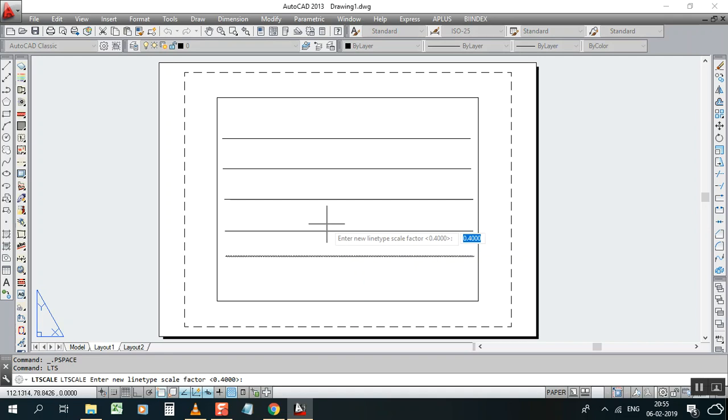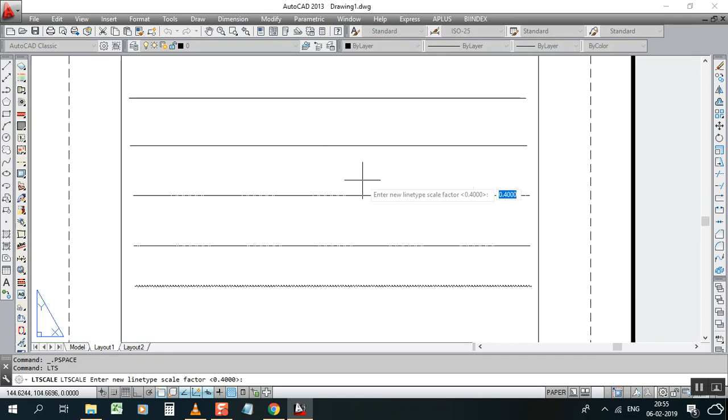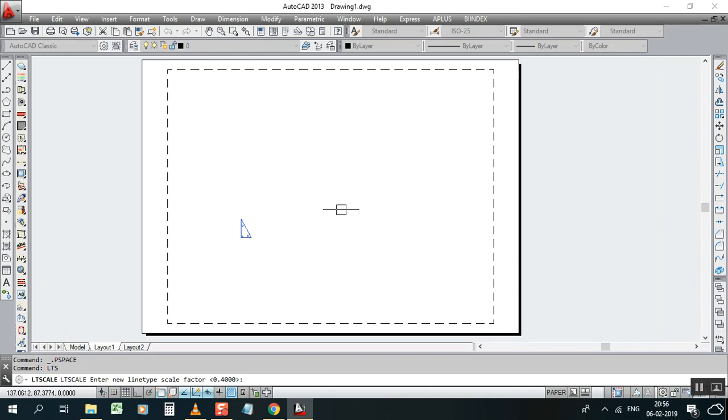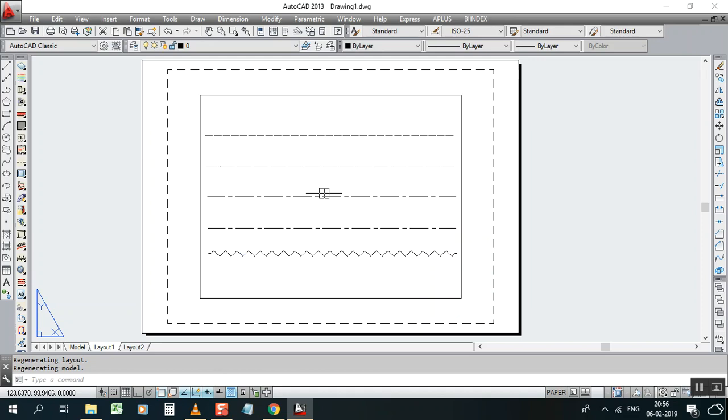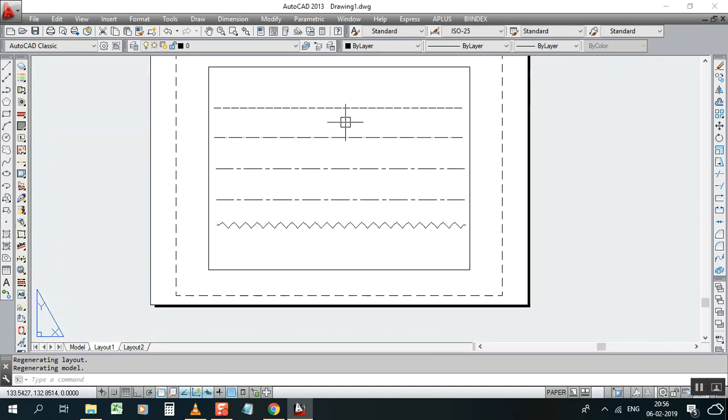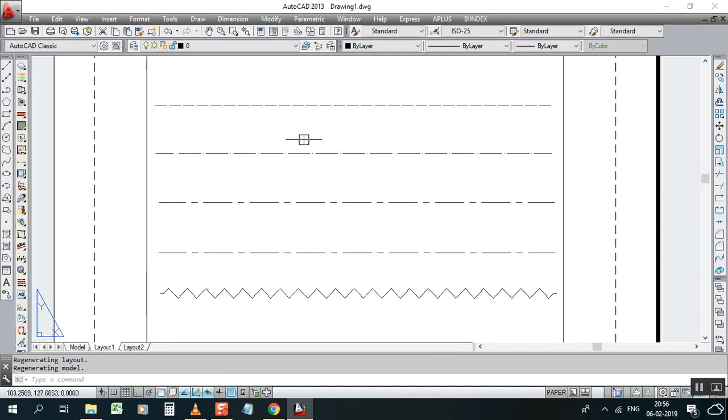If you can see easily, let's keep it. If not, you have to type 0.9. Now you can see all line types can change in one time.